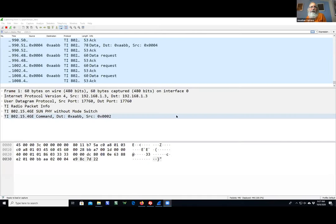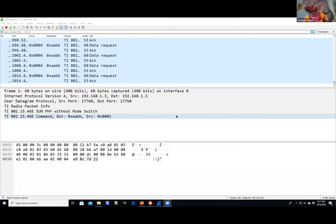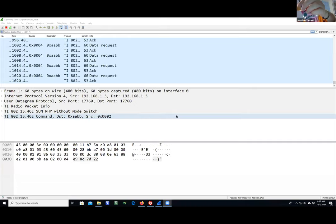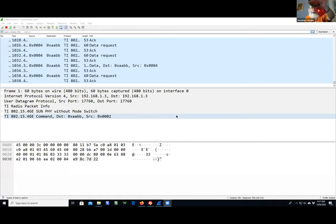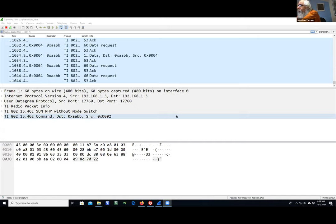Physically I have two CC1310s. I would have done the CC1352 but I put them all in checkout. The CC1310 is like the CC1352 except it only does sub-GHz — it doesn't do Bluetooth or Zigbee, just sub-GHz.